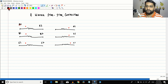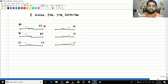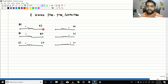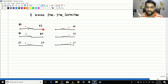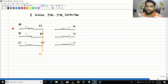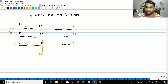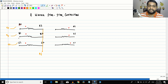In a star connection, you connect similar ends together. You can connect either A1, B1, C1 together and supply voltages to A2, B2, C2, or connect A2, B2, C2 together and supply voltages to A1, B1, C1. The neutral point N is formed at the primary side. You can apply a three-phase balanced voltage Va, Vb, Vc here. Balanced three-phase voltages have the same RMS value but differ in electrical angle.